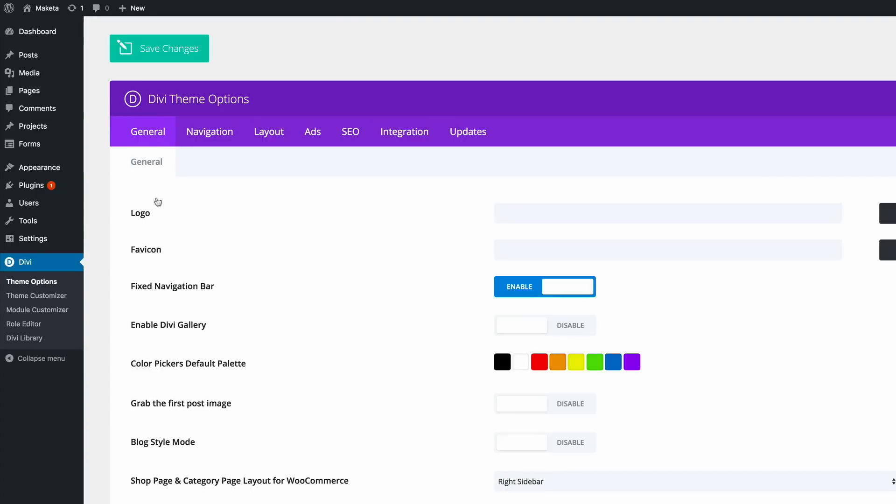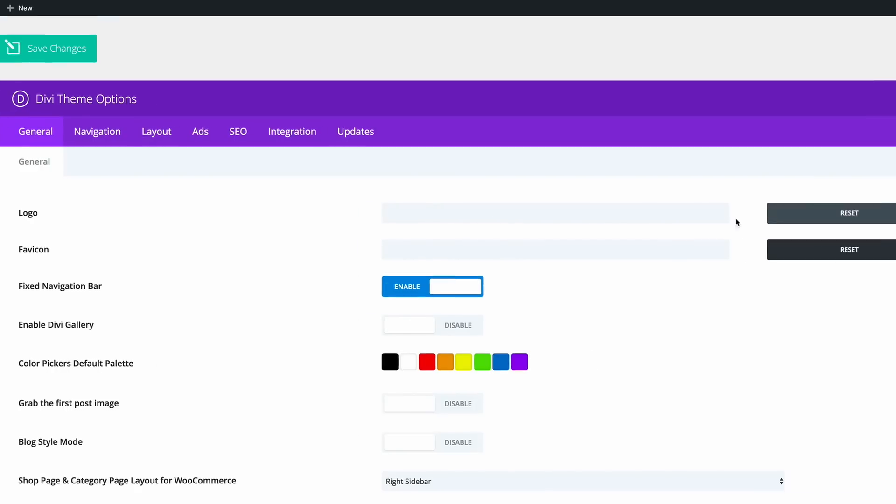Now right here on the General tab you have this logo, and this is where we need to upload it.